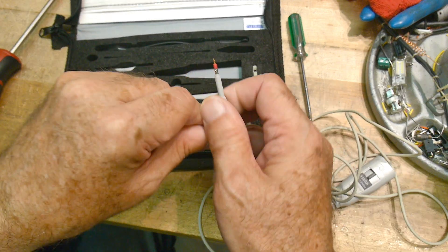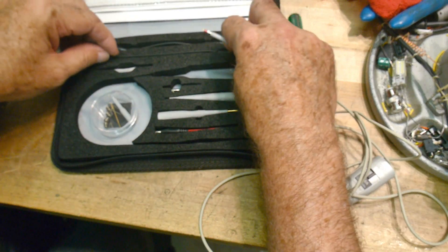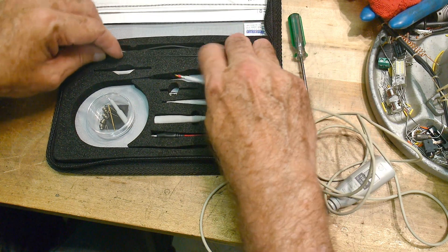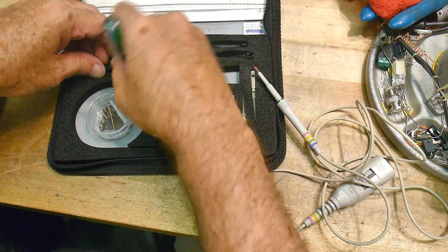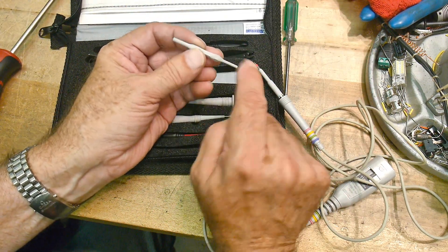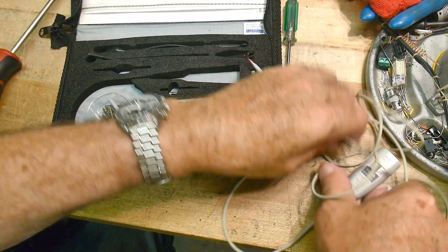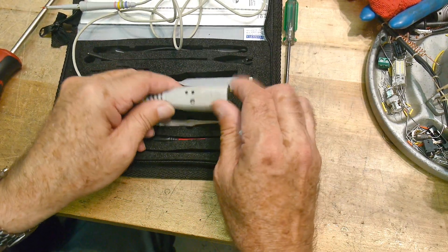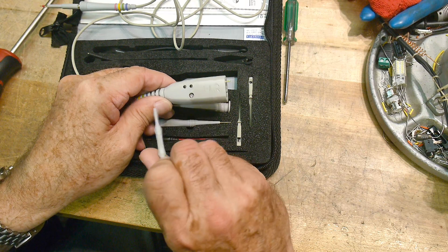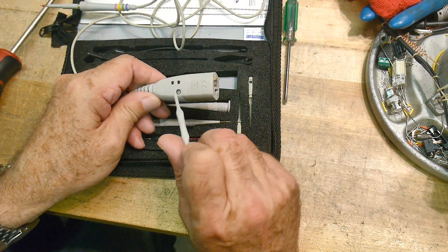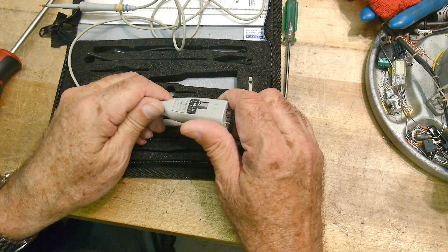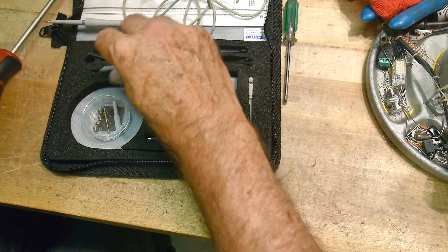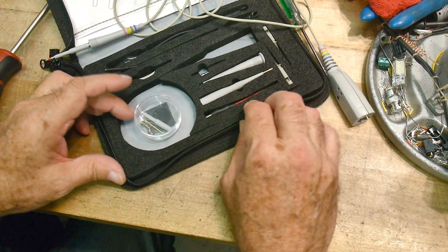It comes with a calibration tool - two different size screwdrivers on the ends. This particular probe has three adjustments. I think I showed one like that before. There's a low frequency adjustment and two high frequency adjustments, so you can really dial this probe in to be very nice.